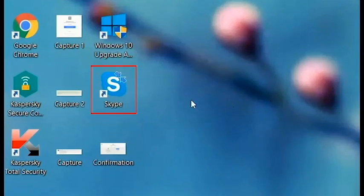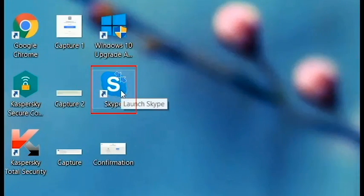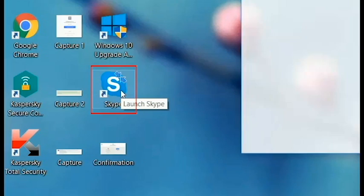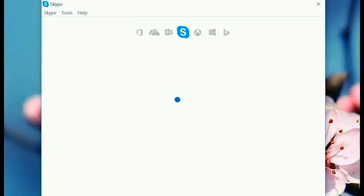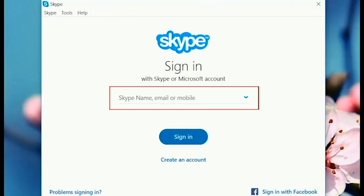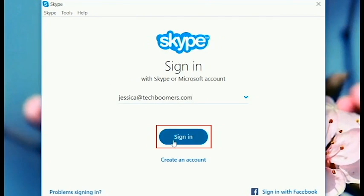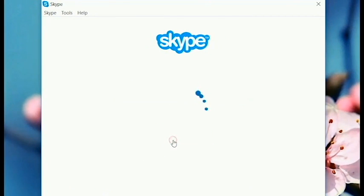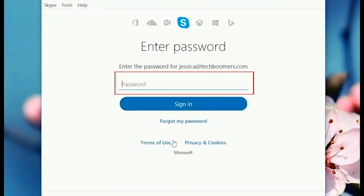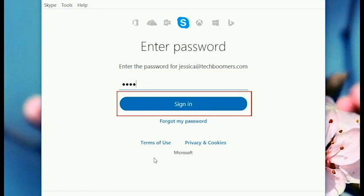First, launch the Skype app. Double-click on the Skype icon to open it. Then type in your Skype username or the email address you used to sign up for Skype and click sign in. On the next screen, type in your password and click sign in again.